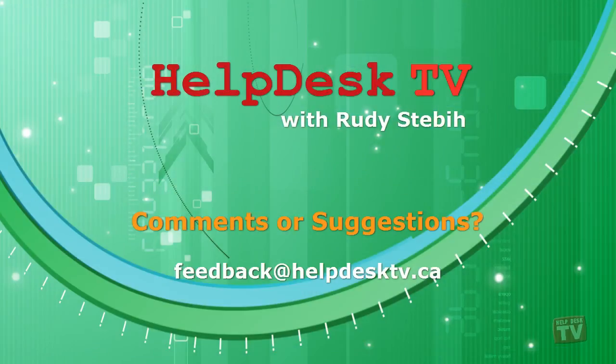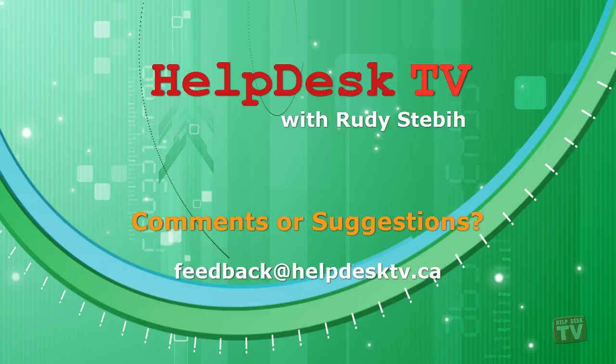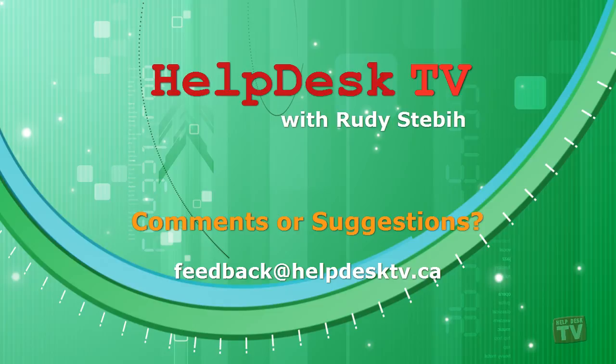I hope you enjoyed today's Help Desk TV. If you have a comment about this program, a question, or a shortcut you would like to share with me, send an email message to me at feedback at helpdesktv.ca. Thanks for watching.